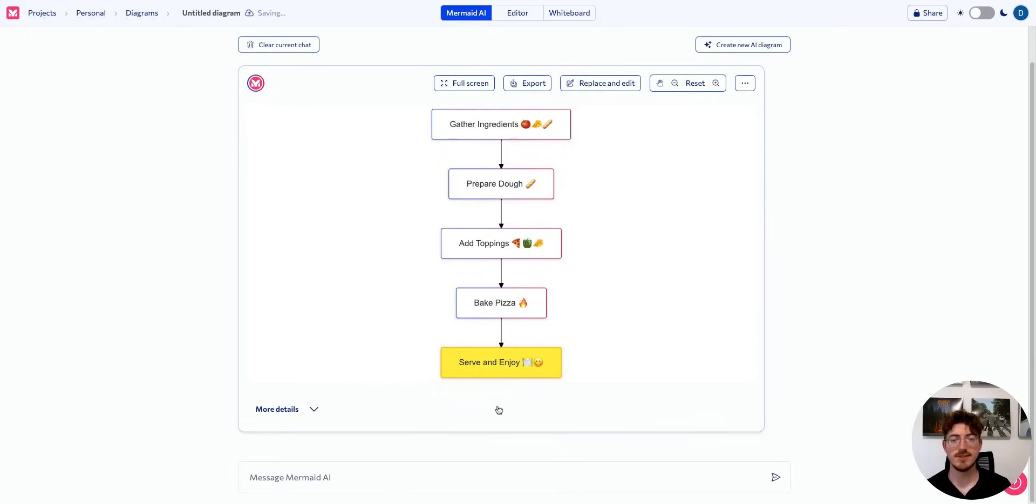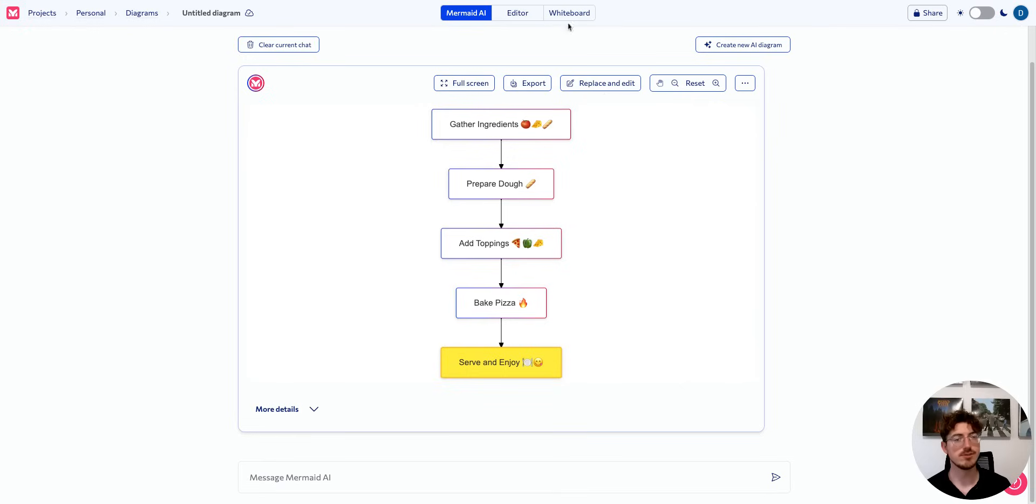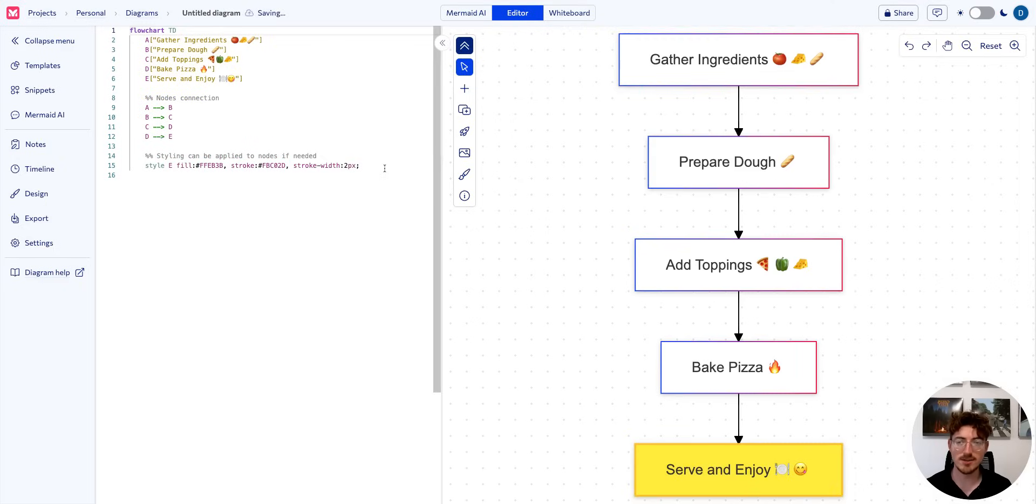What we're going to do is make a very simple flowchart for making pizza. If we like the diagram, we can go ahead and export it straight away. If we would like to edit that diagram, we click this button or choose our tab for the editor, the whiteboard. So we're going to bring it over to the editor.